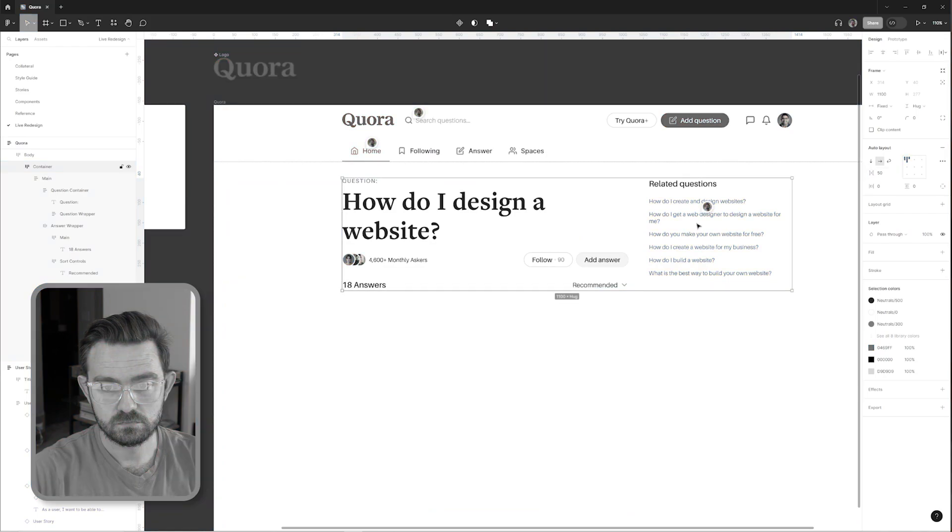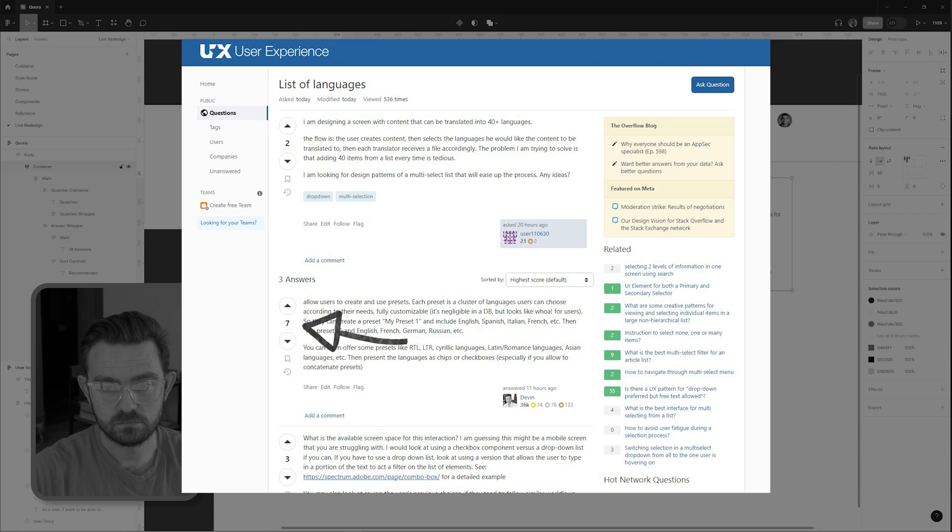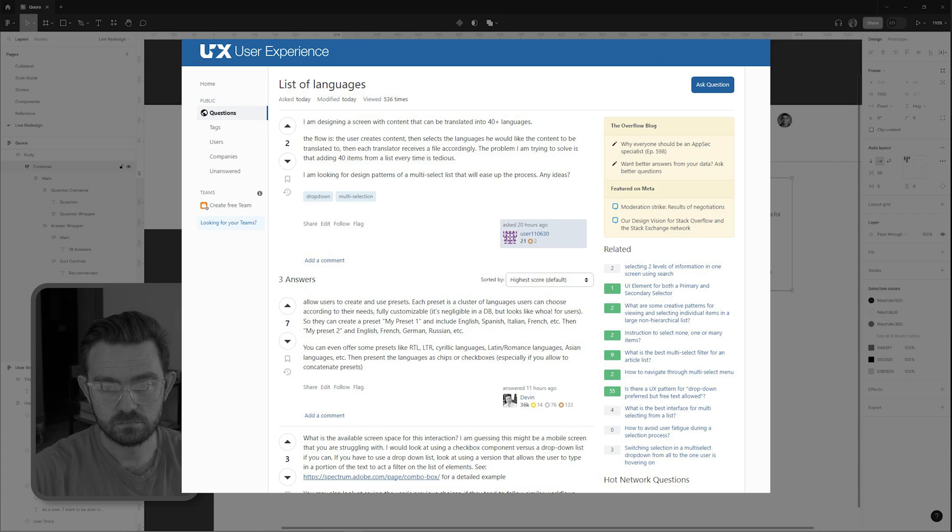And of course what better UI to draw inspiration from than Stack Overflow, probably the most established question and answer platform on the internet. Here we're pulling inspiration from their answers header and sort controls, and later in the redesign you'll see that we're also pulling inspiration from their upvote controls that will place just to the left of each individual answer.